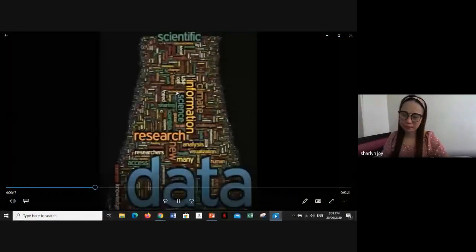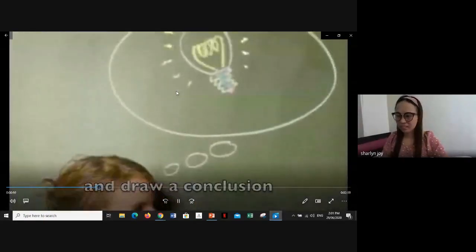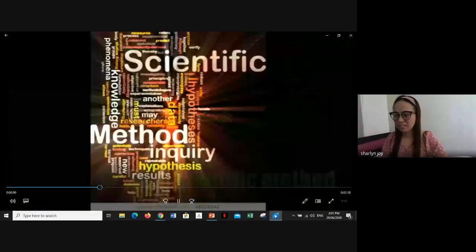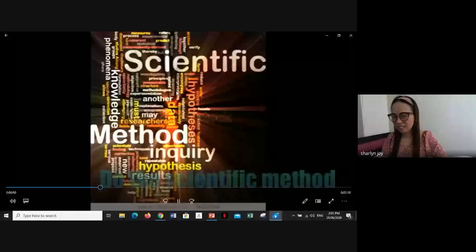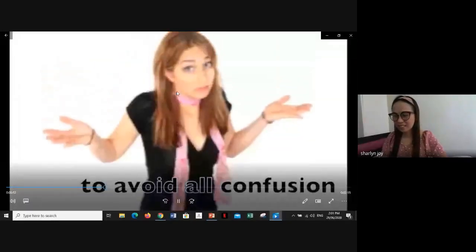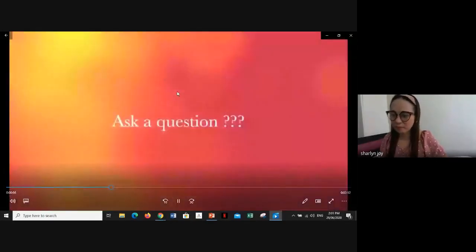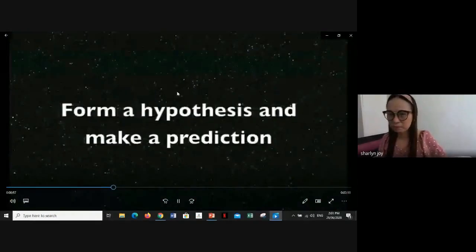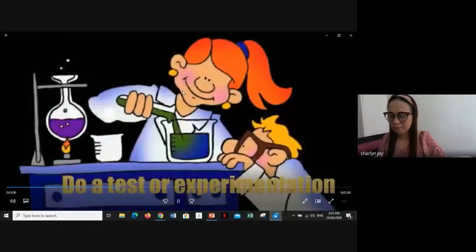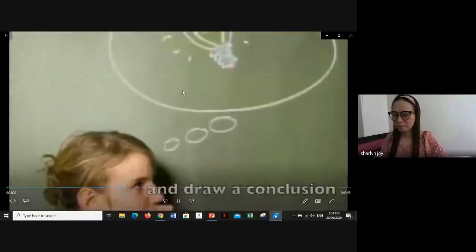The scientific method involves: make an observation, ask a question, form a hypothesis and make a prediction, do a test or experimentation, analyze and draw a conclusion.